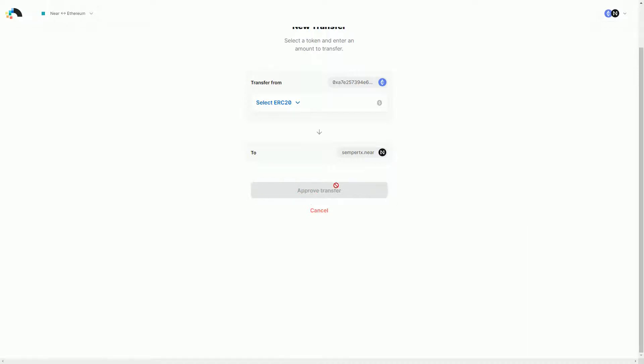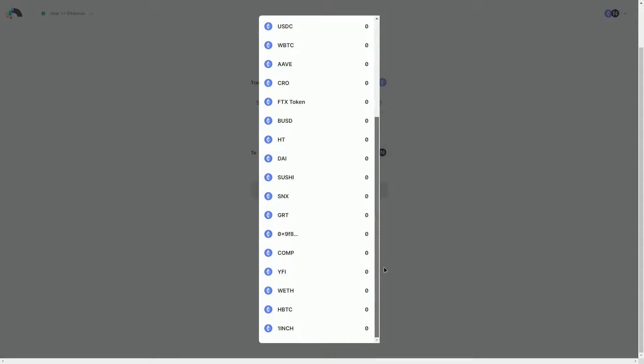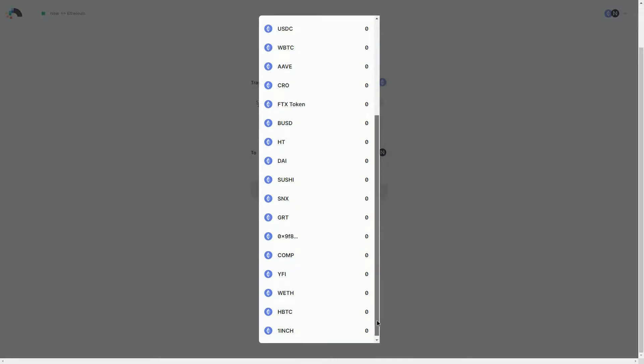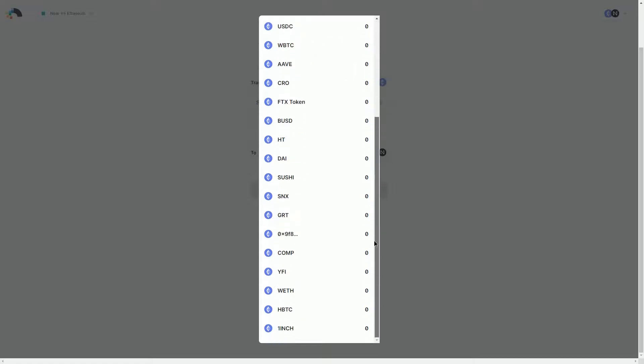Actually, it doesn't look like I've got any tokens that are supported on the NEAR side, but if I did I could obviously select them. And then you have to go through the various stages. I'd have to approve the transfers - that would be an Ethereum gas fee transaction.